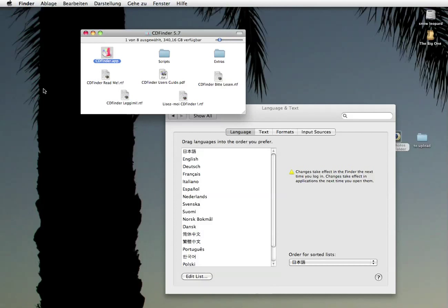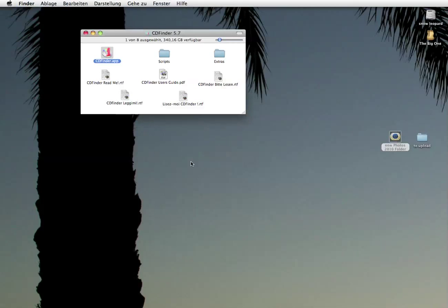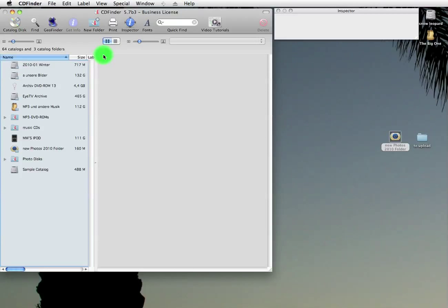Yep. And I must admit, I did lie. There are many more things in CD Finder 5.7. Little details and improvements. Please check them out in the CD Finder blog. Or just try them yourself.